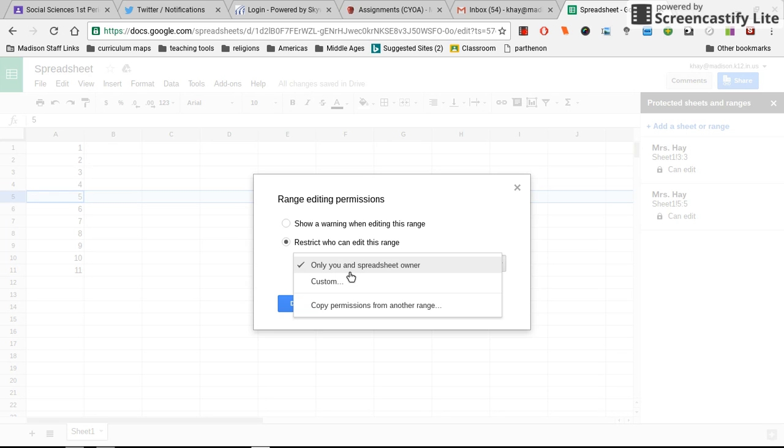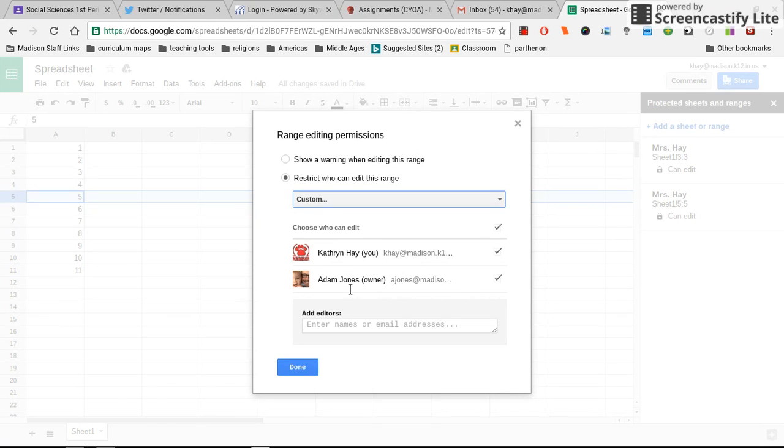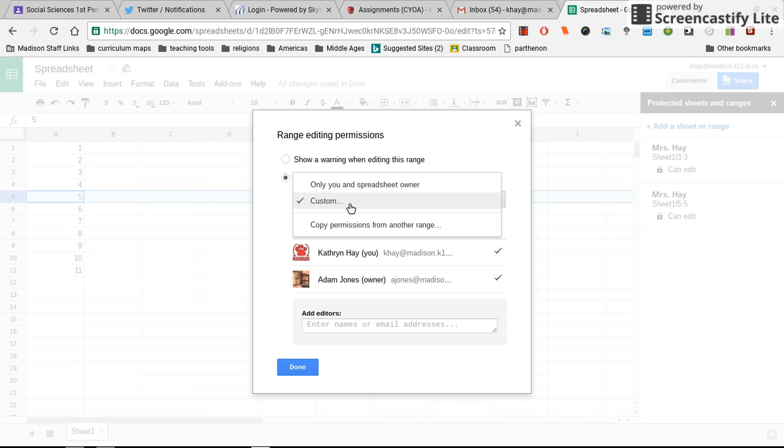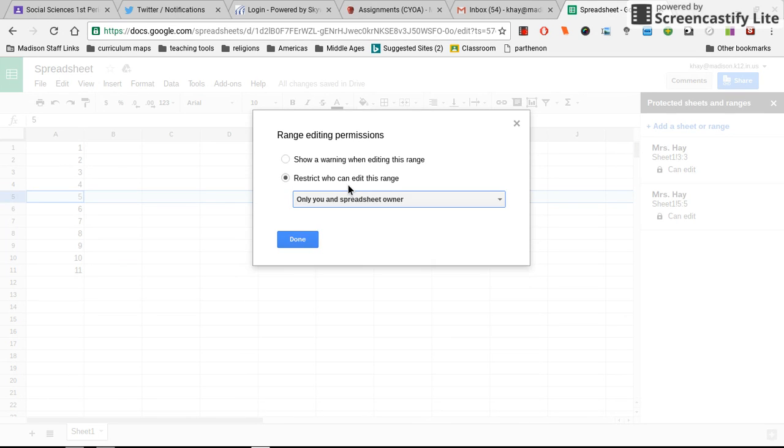Right here you want to choose custom. And under custom, see where I'm clicking—click 'Only you and the spreadsheet owner' and say done.